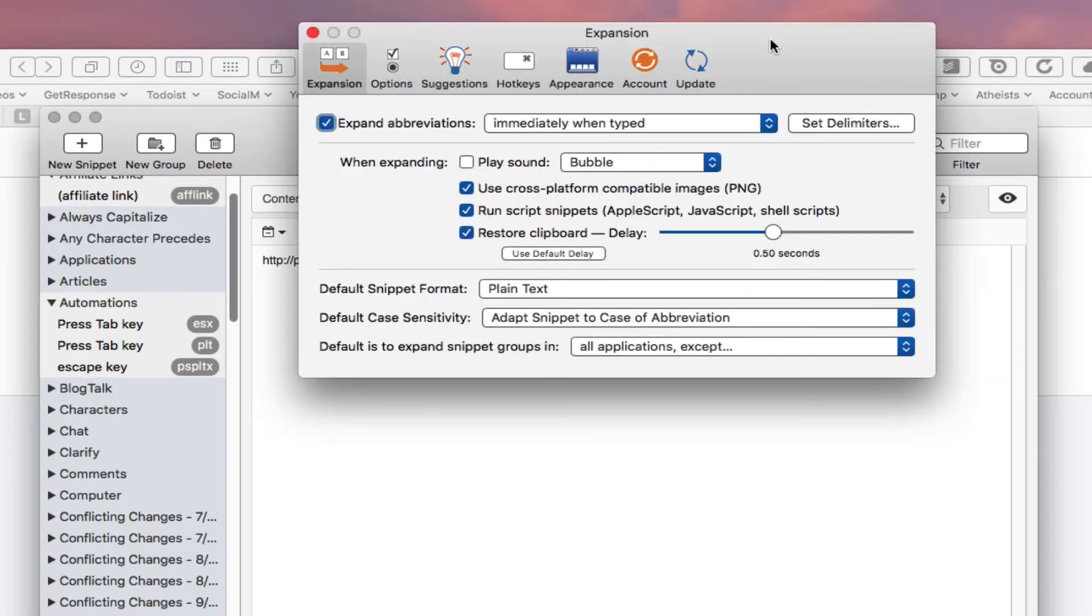So basically, a couple of reasons why I stick with it. There are all different types of text expander programs like Type It For Me and other programs that do the same thing.